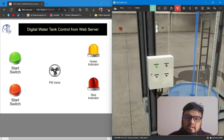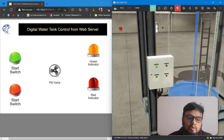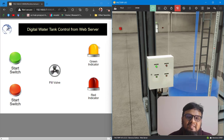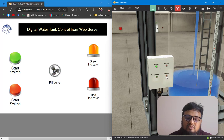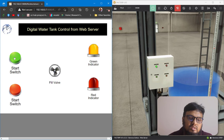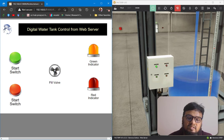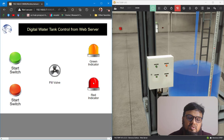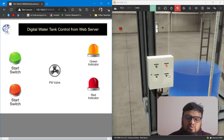You can see our tank has started filling with water, and on the web server the motor starting operation is shown using animation, and the green indicator in yellow color is blinking — meaning it is on. We can stop this by pressing the stop switch. The water tank stops filling, the motor stops, and the fill valve is in stop mode. We can also start and stop the motor from the web server directly.